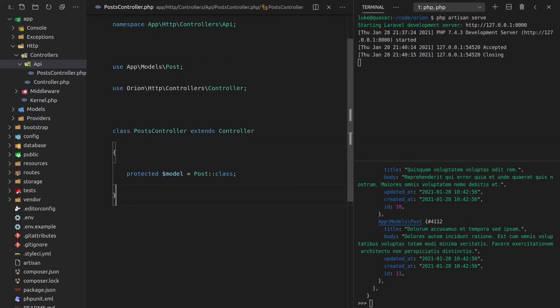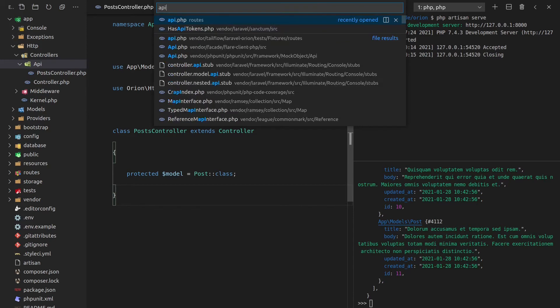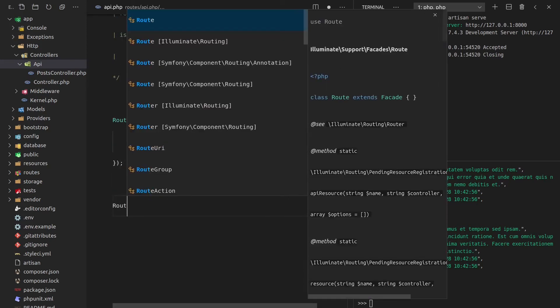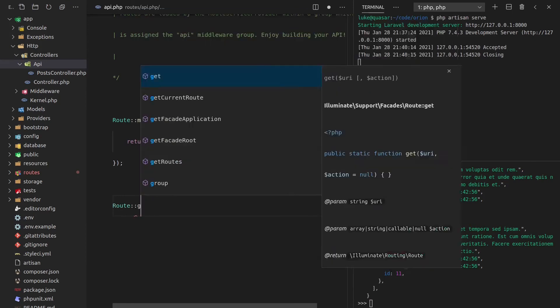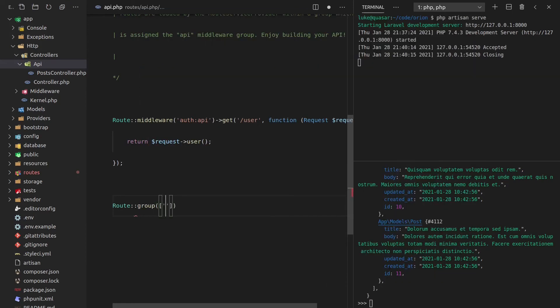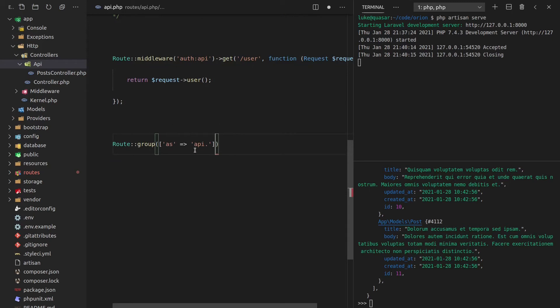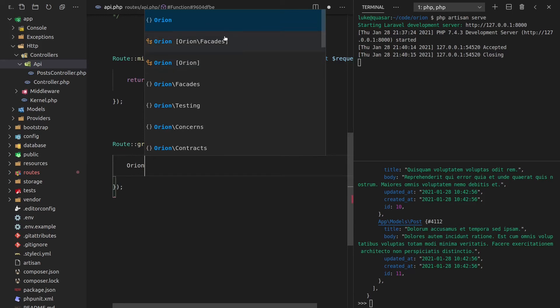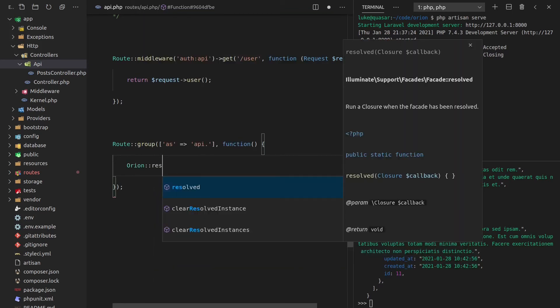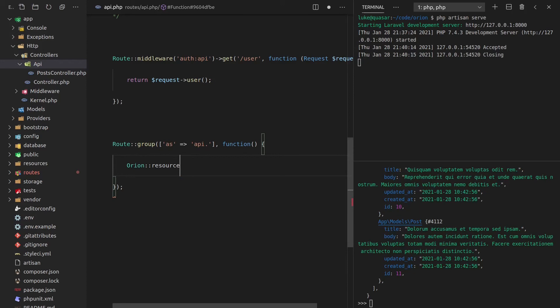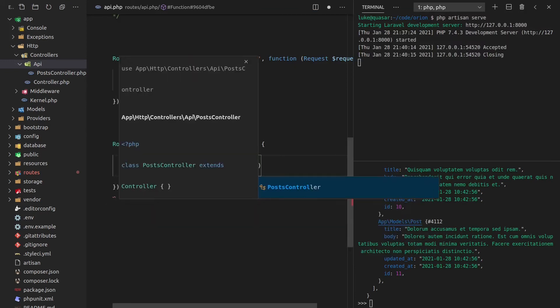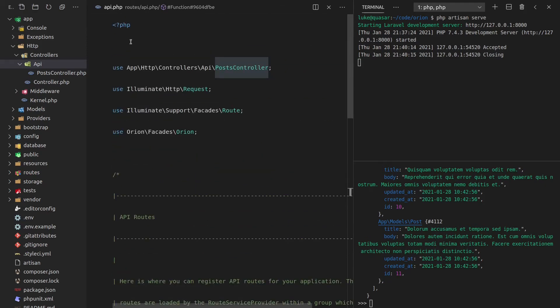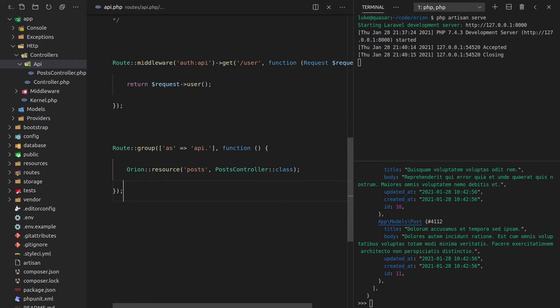And the last thing that we need to do is actually register this within our API routes file. So let's go API.php. We're going to come down here, and I'm going to do things like they did it in the docs. We'll create a new group. And how about we say as, as it's done in the docs, API. So that means that the naming convention is going to be API.post, for example. And now let's go function. So we'll put a closure in there. And now we can say Orion, and we'll import that facade. This is going to be a resource route. And we'll pass it through posts, because it's for posts. And then post controller. And I imported that on the fly there.